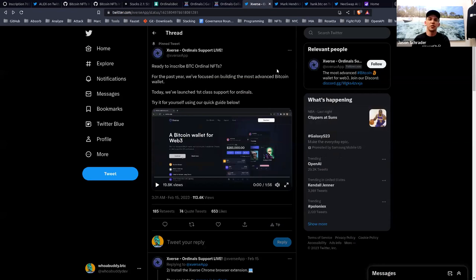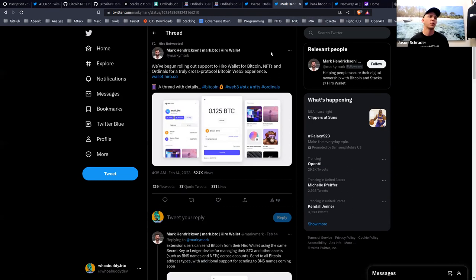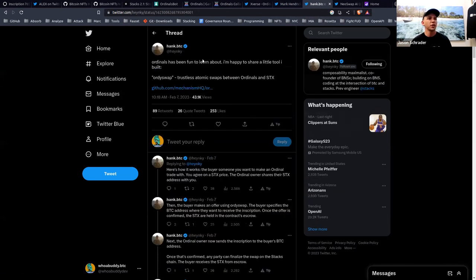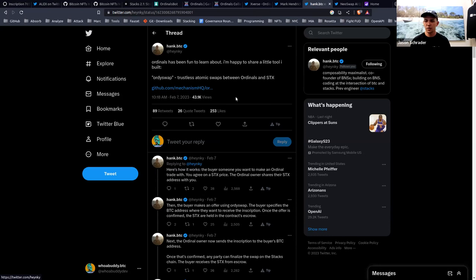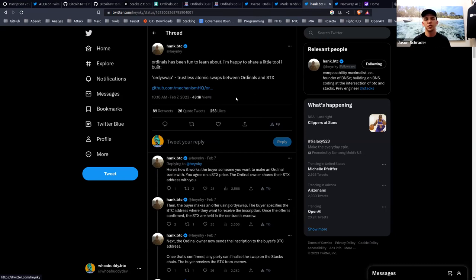The Xverse wallet just dropped their Ordinal support — you can send ordinals over to Xverse wallet. The Hero wallet has also begun rolling out Bitcoin support, so you'll see the ability to use native Bitcoin in both wallets, as well as do fun things starting with inscriptions and ordinals. We also have Ordyswap, a really cool tool from Mechanism HQ and Hank. This allows for a trustless swap on the Stacks side — you escrow the Stacks for the sell price, prove the transfer happened, and it releases it to the buyer. It shows off the feature where we can prove a Bitcoin transaction happened due to the connection between Stacks and Bitcoin.